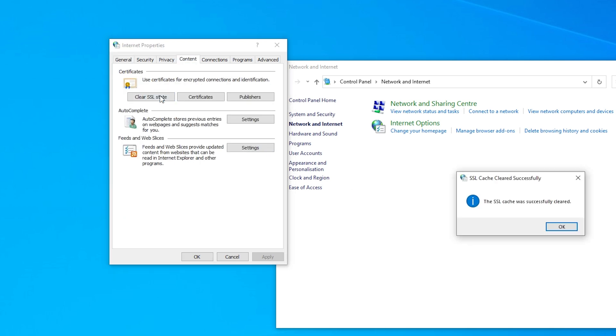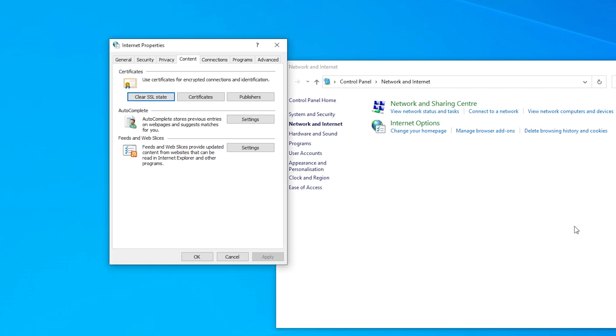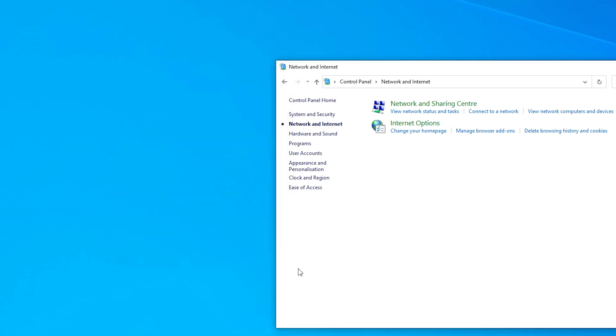Under the Certificates section, click Clear SSL state. Finally, click OK to apply the changes and close the window.